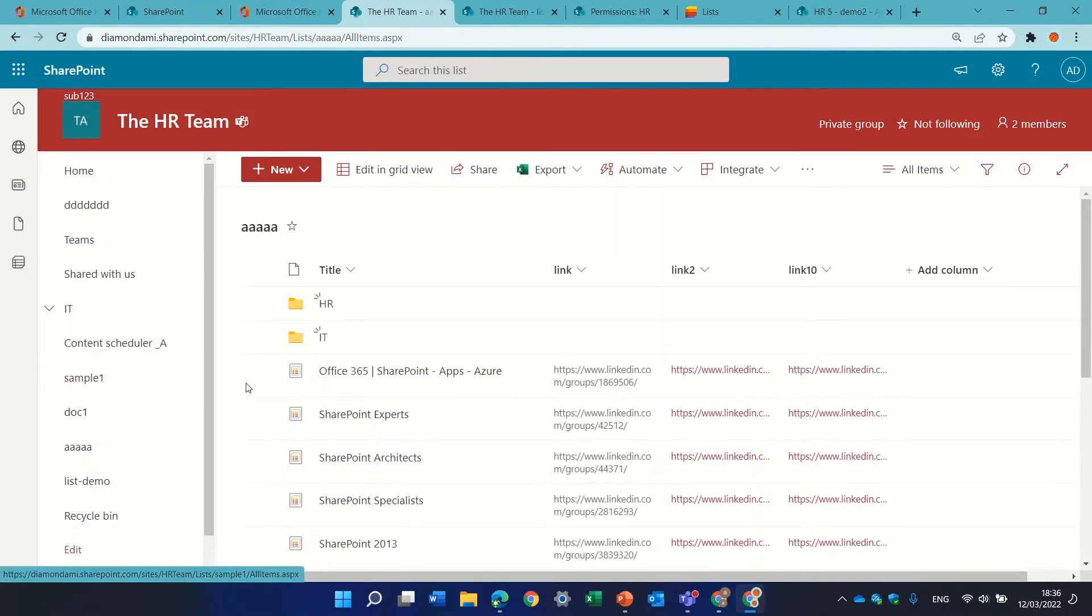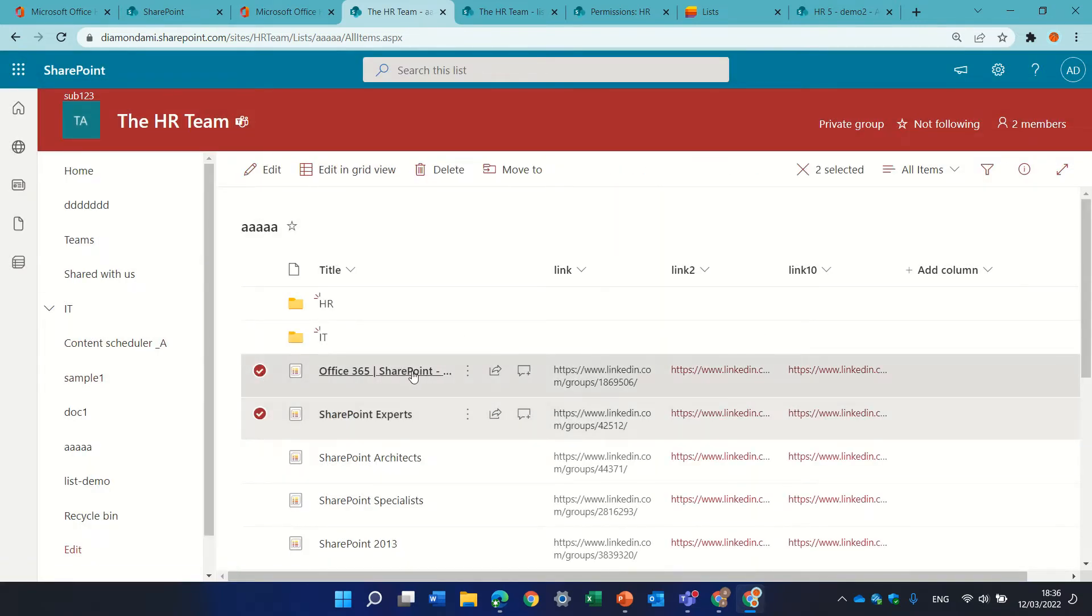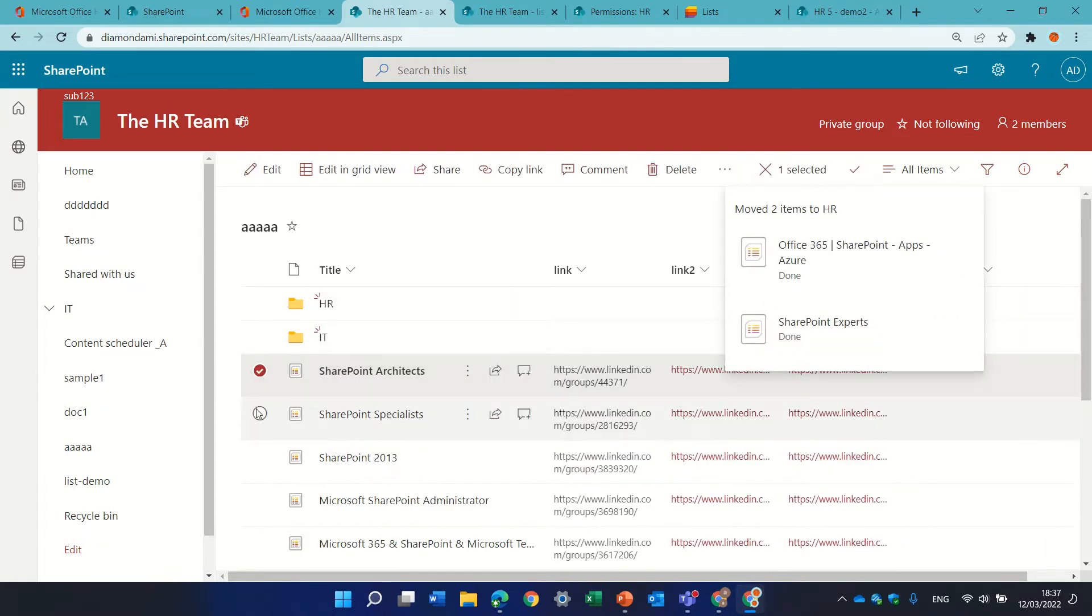and now I can actually take some items and drag them to the folder.